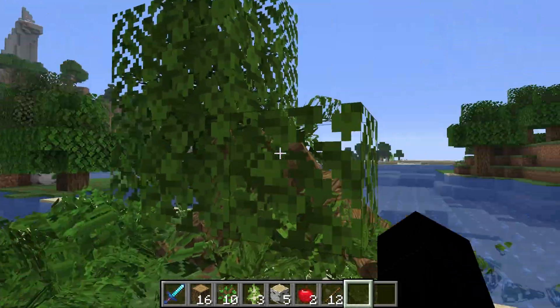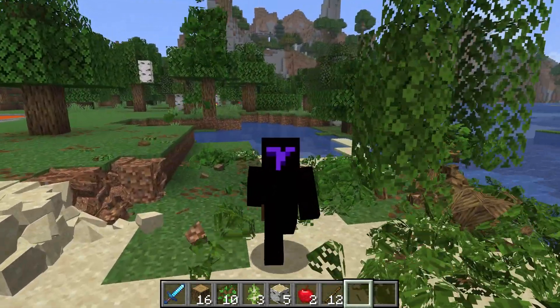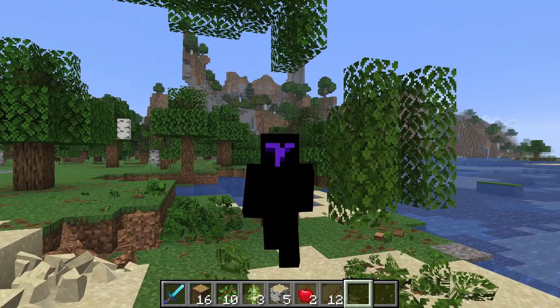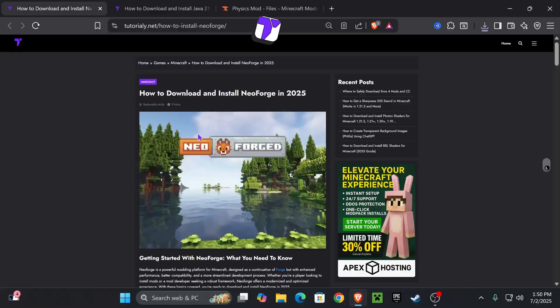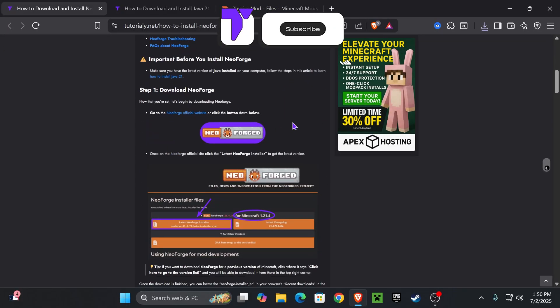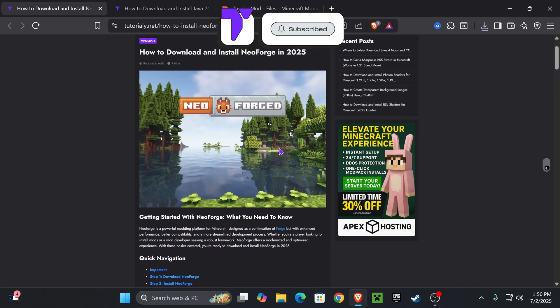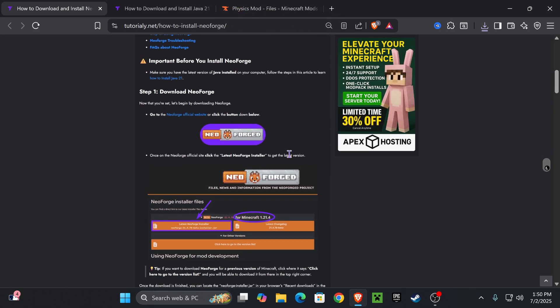Here's how to get NeoForge for Minecraft 1.21.7. As you can see, I have mods working and I'm going to teach you how to add NeoForge to the game. Let's go. The first step is to click the second link in the description. That's a quick article on how to install NeoForge in case I go too fast in this video.